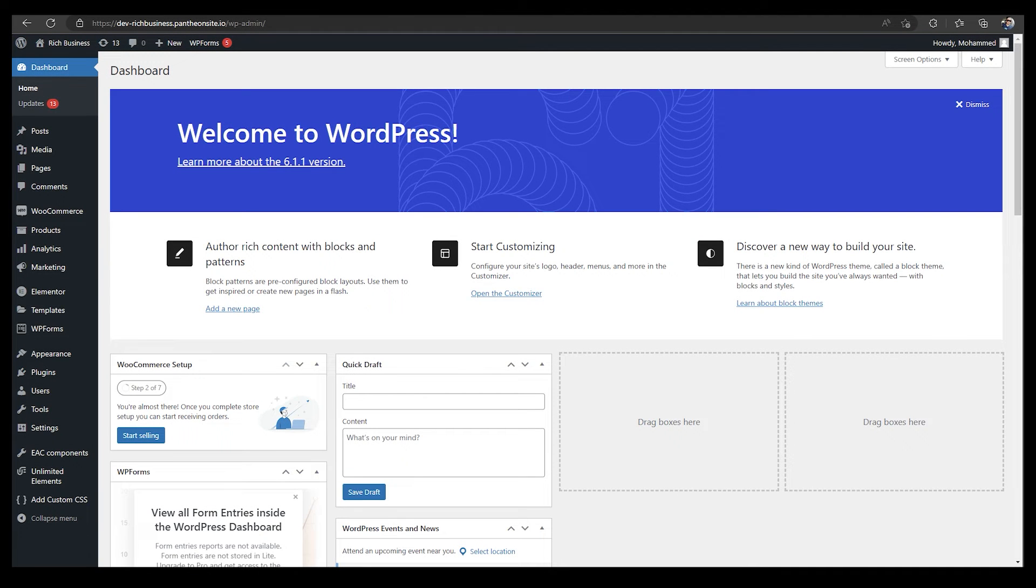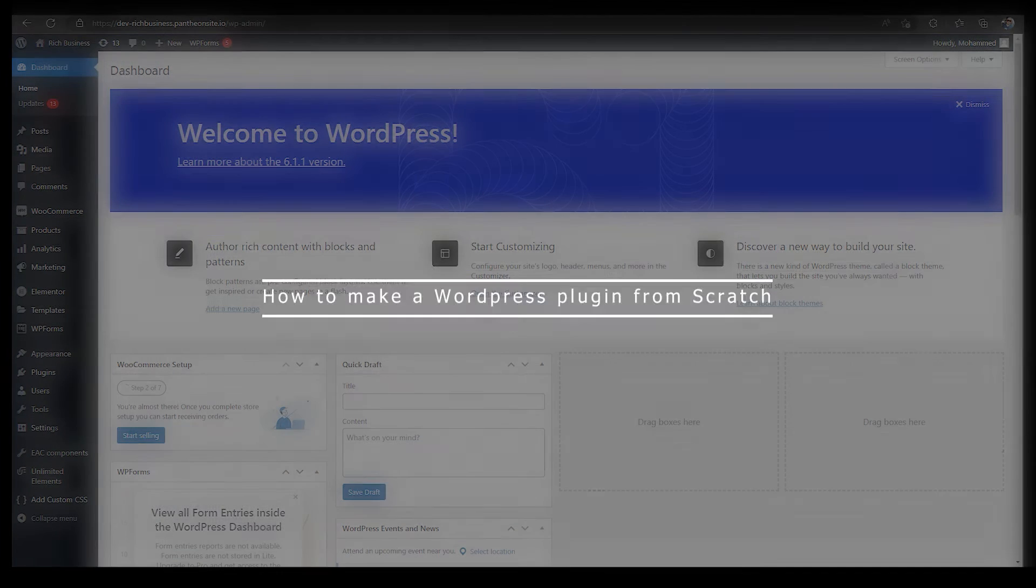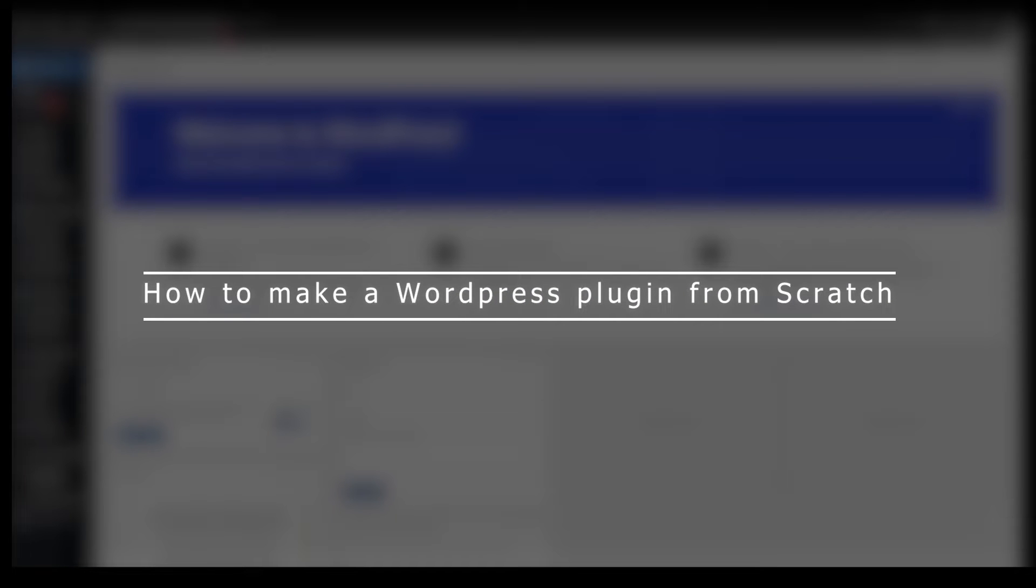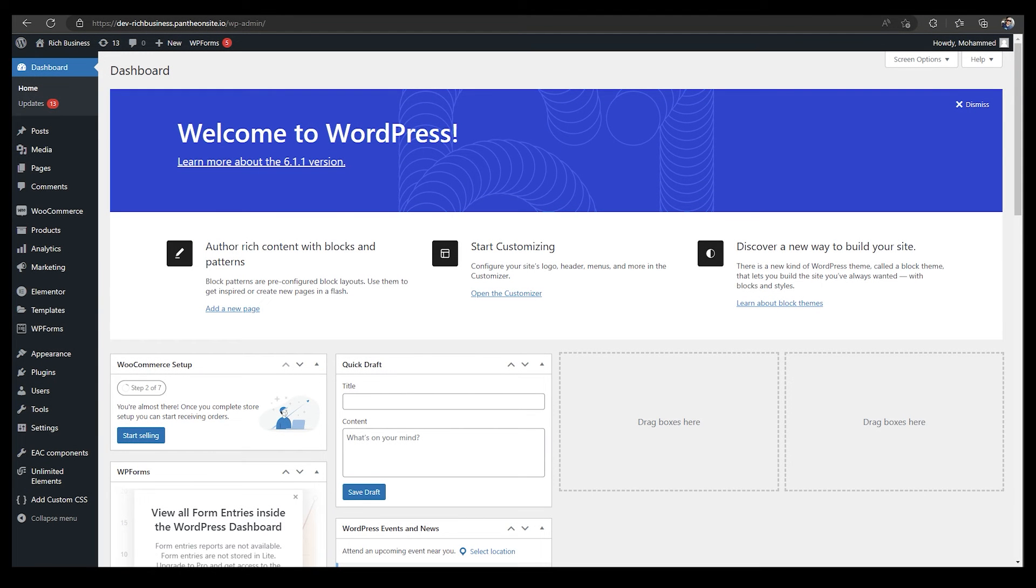Hello everyone, this is Imran Ali here, welcome back to our channel. Today we are going to talk about how to make a WordPress plugin from scratch and how you can insert that in WordPress.